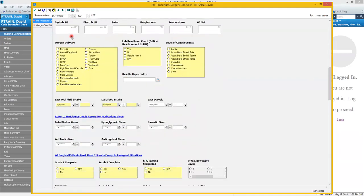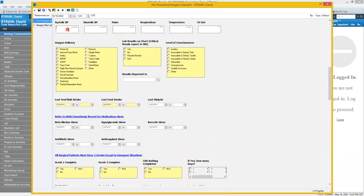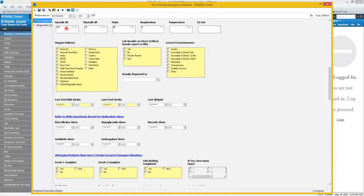Here you'll notice vital signs don't pull over from previous documentation so we will need to input vital signs. When we do that, just a note this will add an entry for vital signs in the patient's chart with this date and time that we're documenting. So we want to be sure that these are relatively recent so they are accurate.